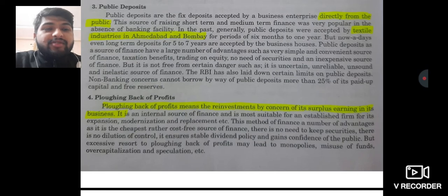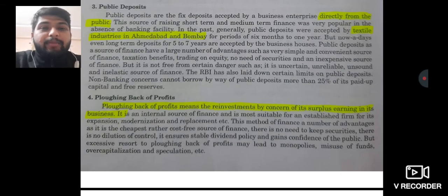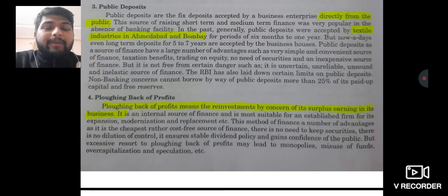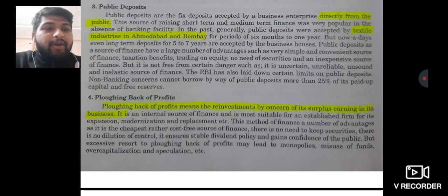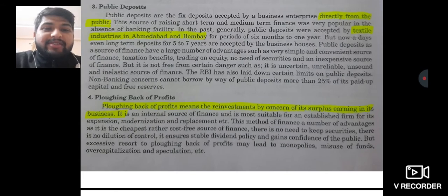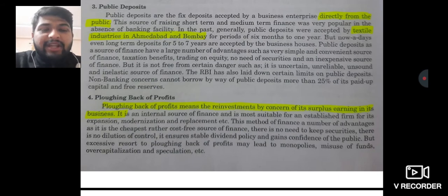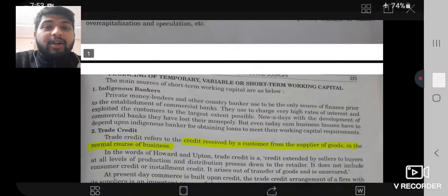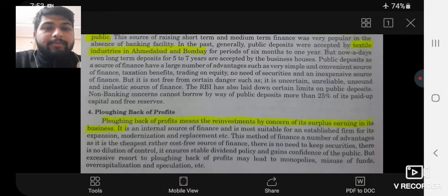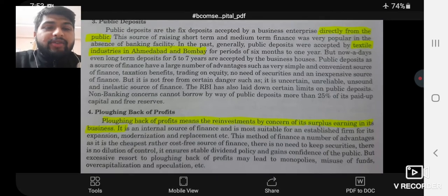The fourth and most important source of long-term working capital is plowing back of profits. Company जो भी profit कमाती है, उसी profit में से कुछ पैसा निकाल करके वापस reinvest कर देती है — that is called plowing back of profits. Plowing back of profits means the reinvestment by a concern of its surplus earnings in its business. Since it is a type of long-term capital, उसे short-term purpose के लिए हम use नहीं करते। So we have talked about four modes commonly used for long-term working capital.